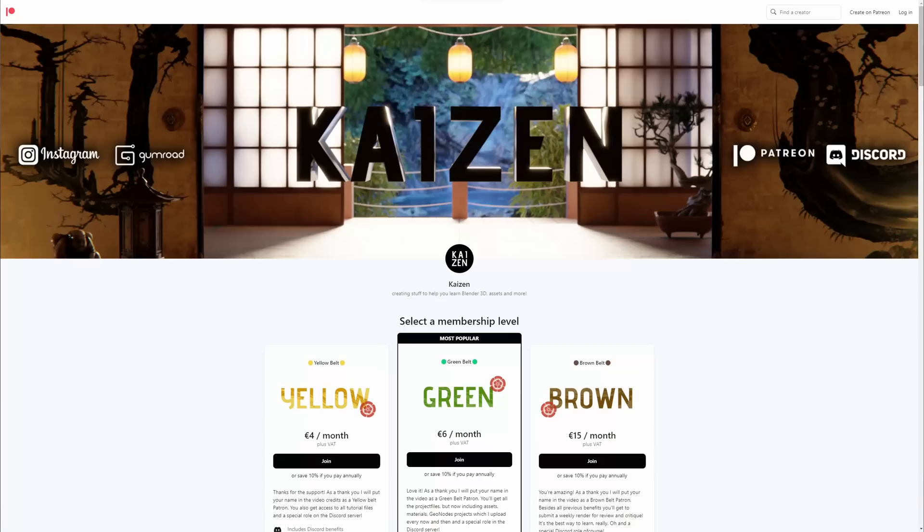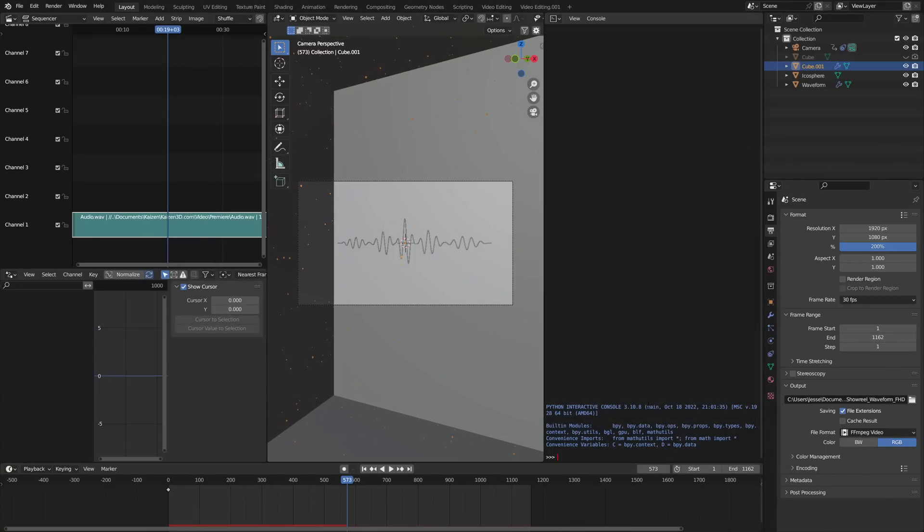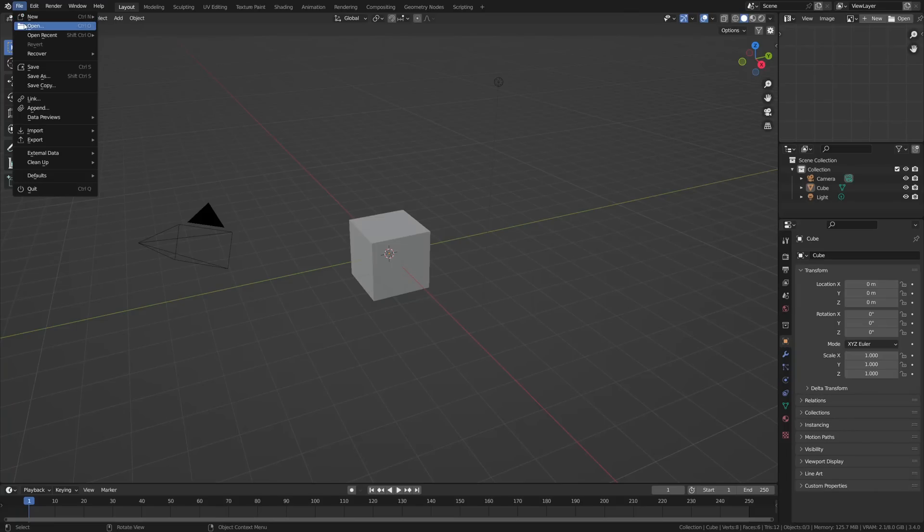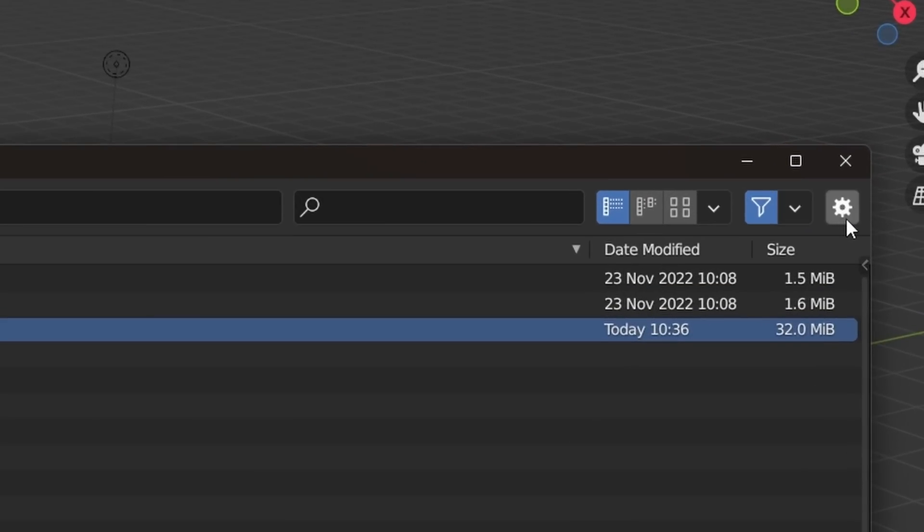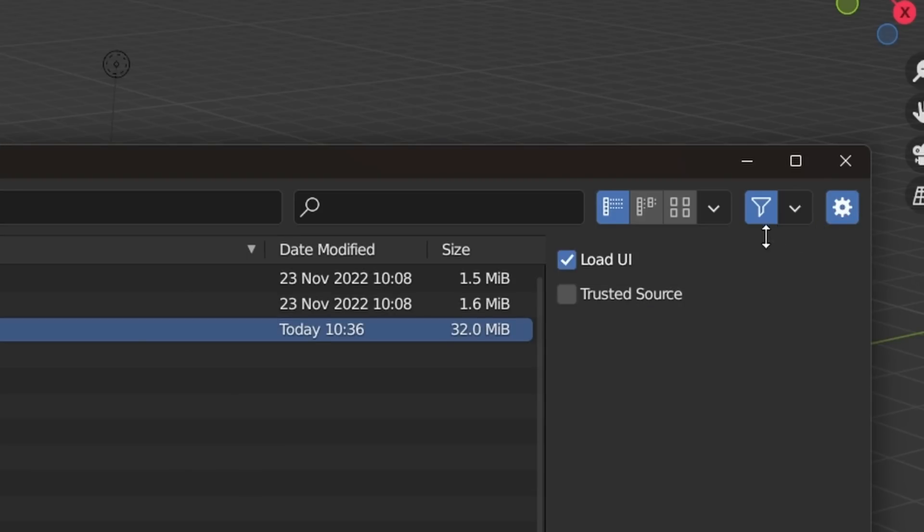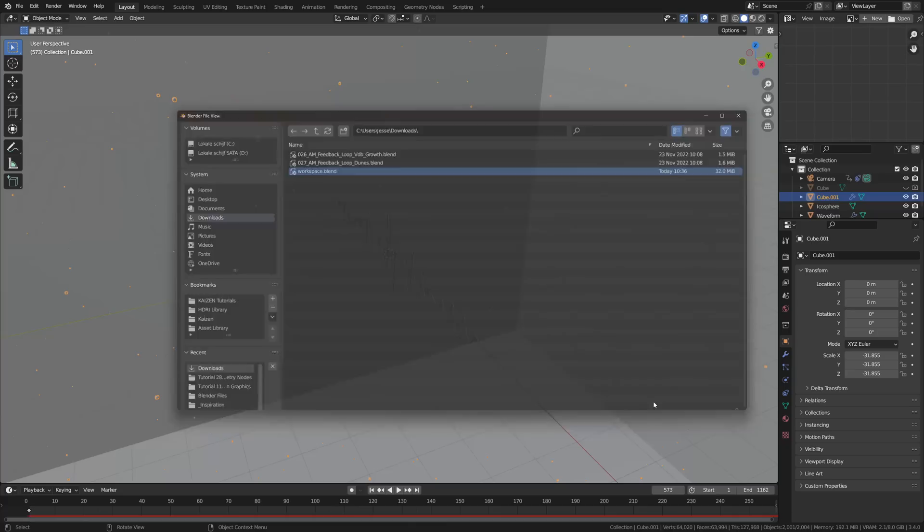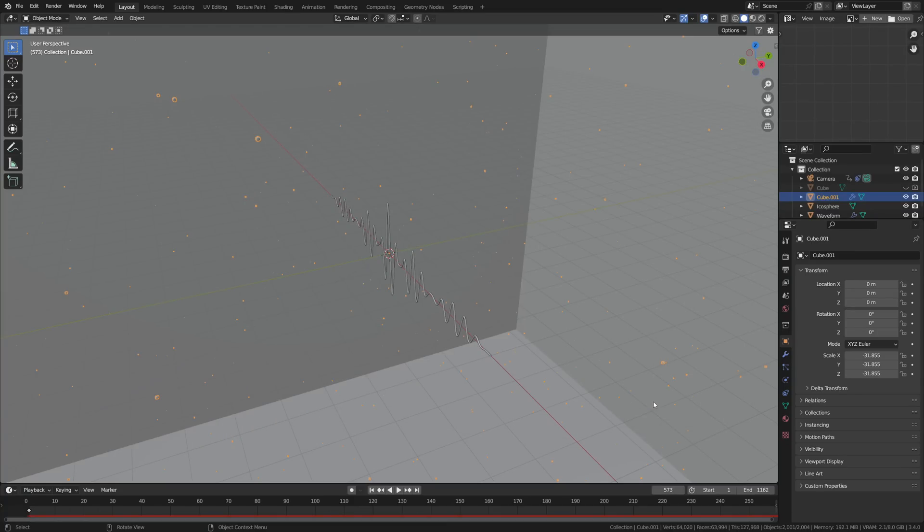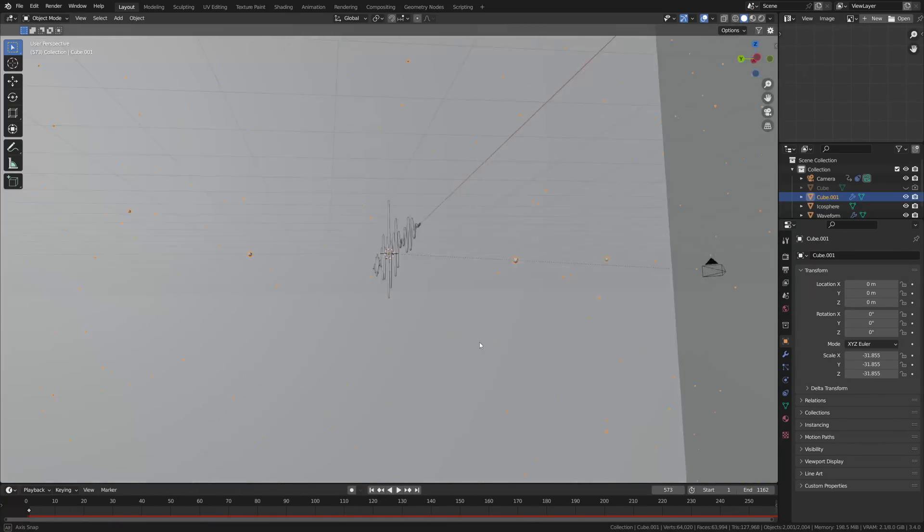When opening blend files from other people, for example, my free project files available on my Patreon, it can be very annoying to see a different workspace than your own. Luckily, Blender will let you open up other people's files with your own workspace if you want to. Just go to File, Open, and look up the file you wish to open. Now click the gear icon up top here, and make sure to disable Load UI, and open up the file. The file has now been opened, retaining your own workspace layout.